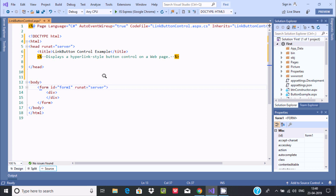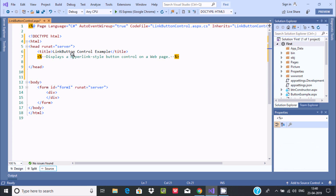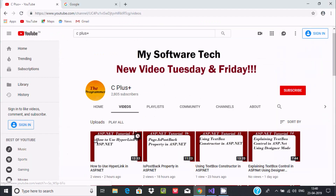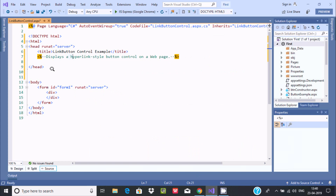In this video I am going to discuss the LinkButton control example in ASP.NET. The LinkButton control displays a hyperlink-style button control on a web page. I already discussed the hyperlink control in my previous video, so please go through that to understand how to use hyperlink in ASP.NET. Now let's look at the LinkButton control.